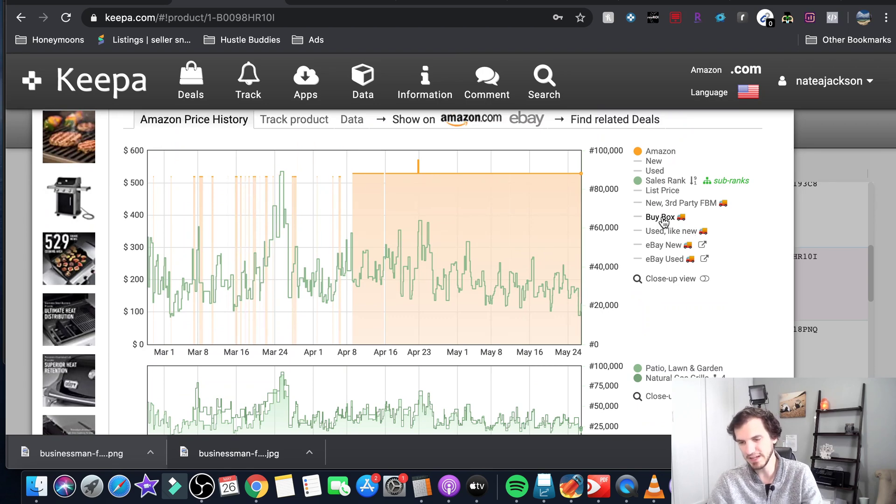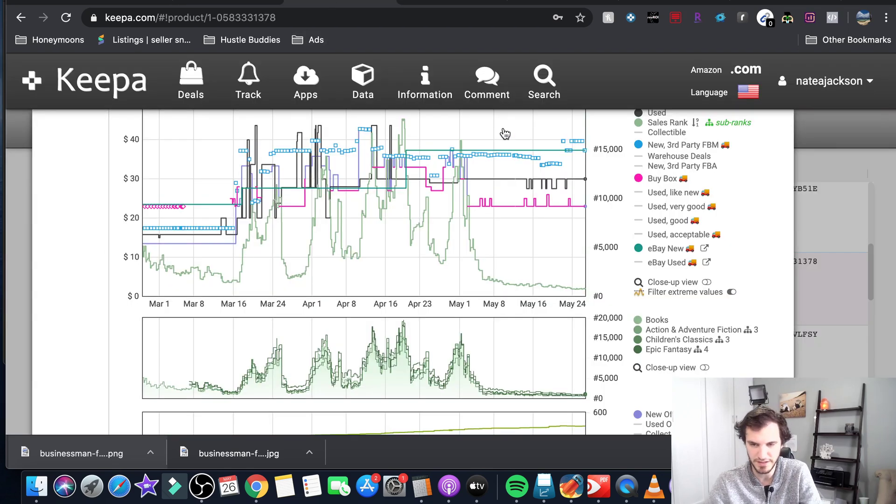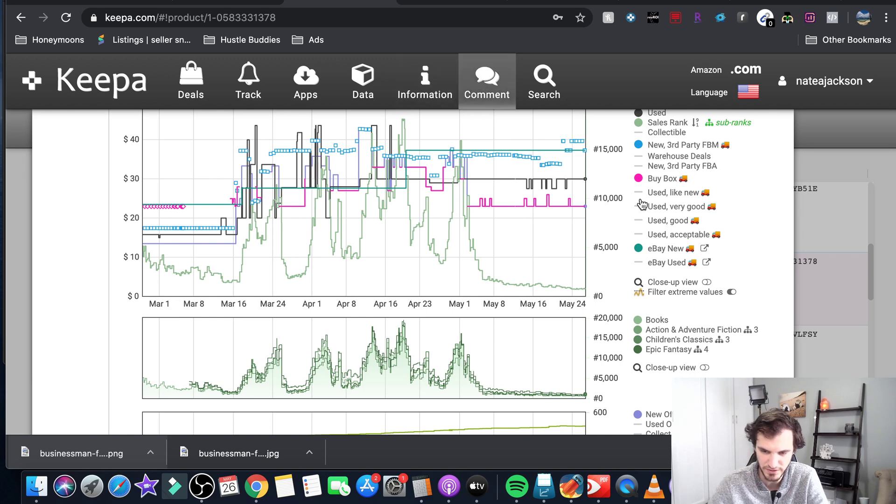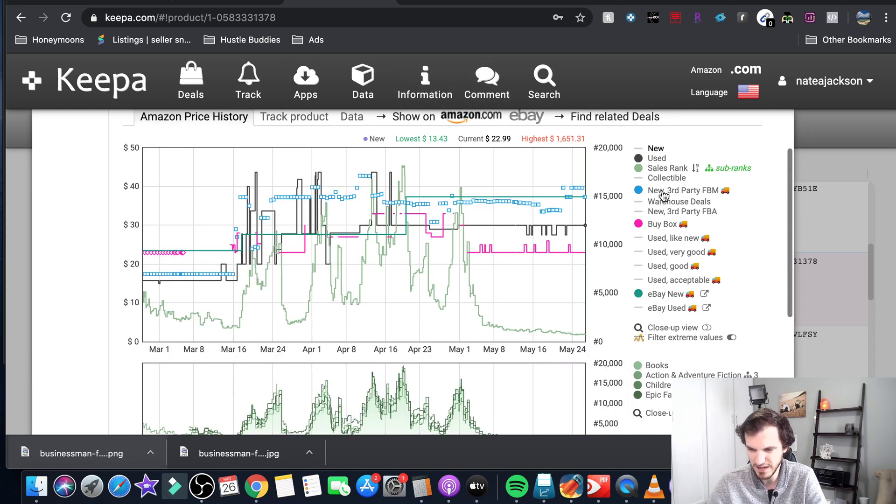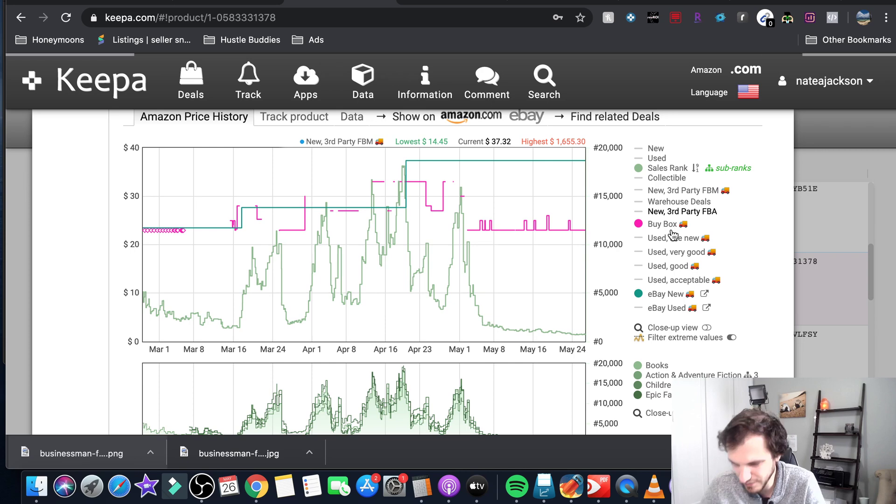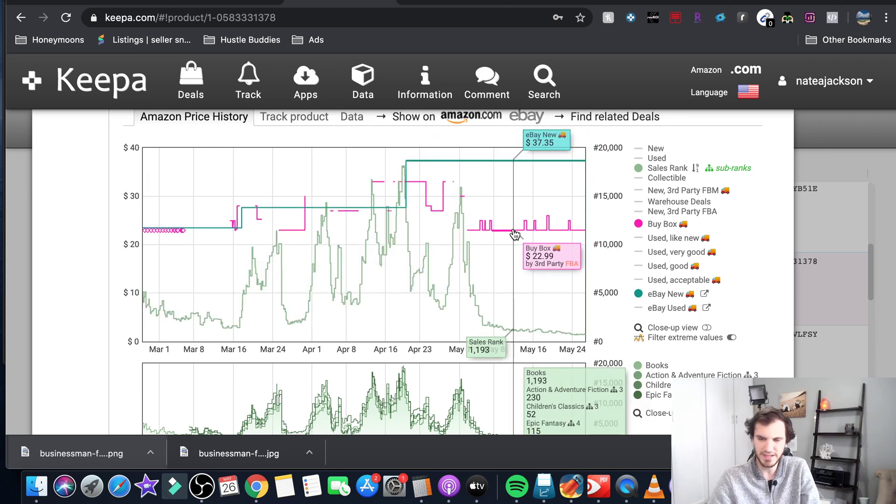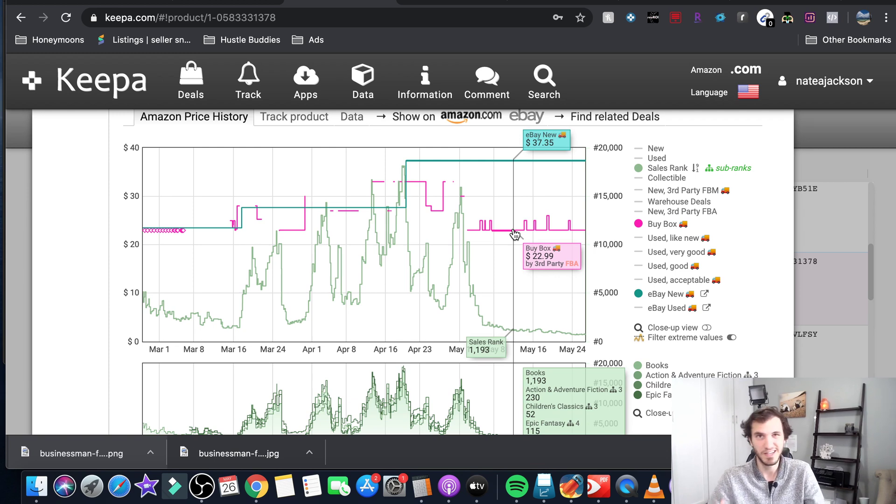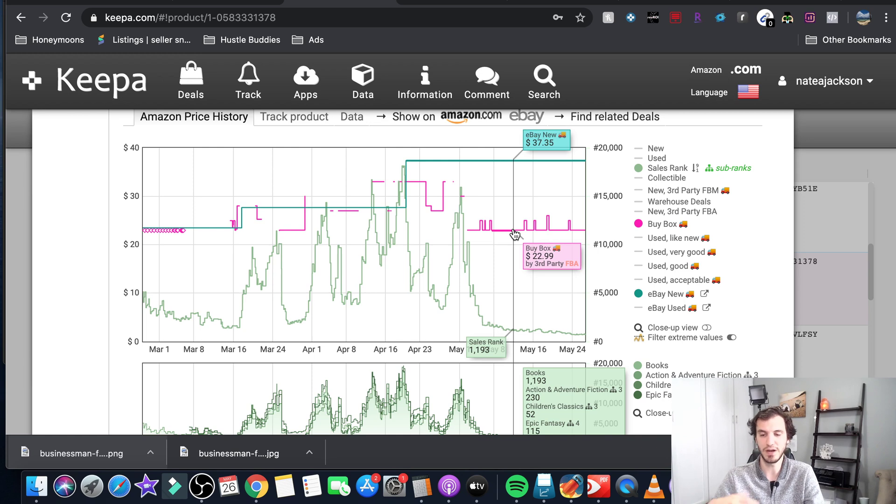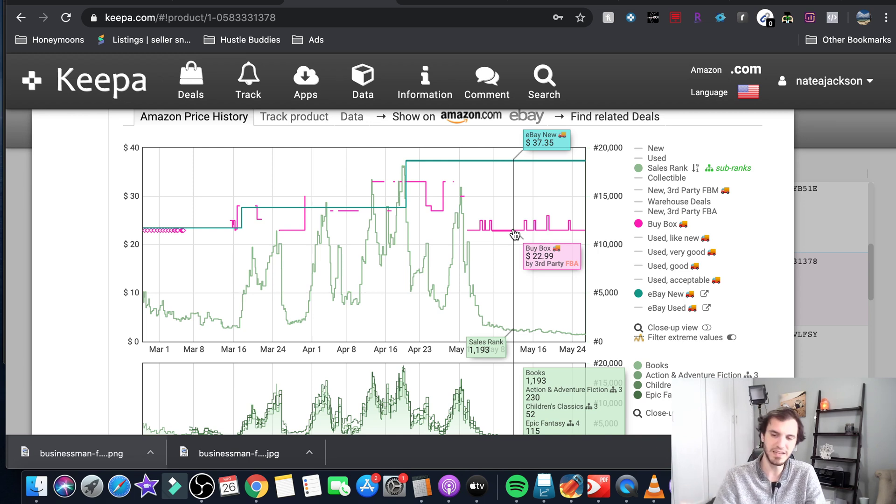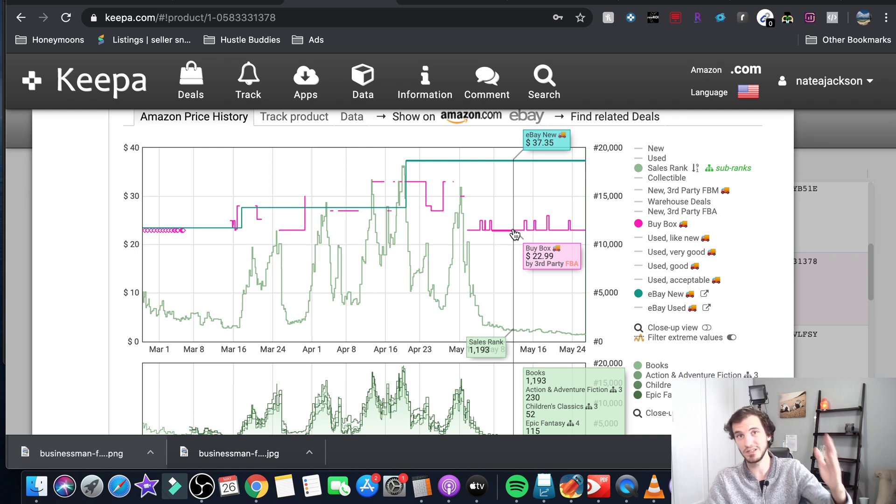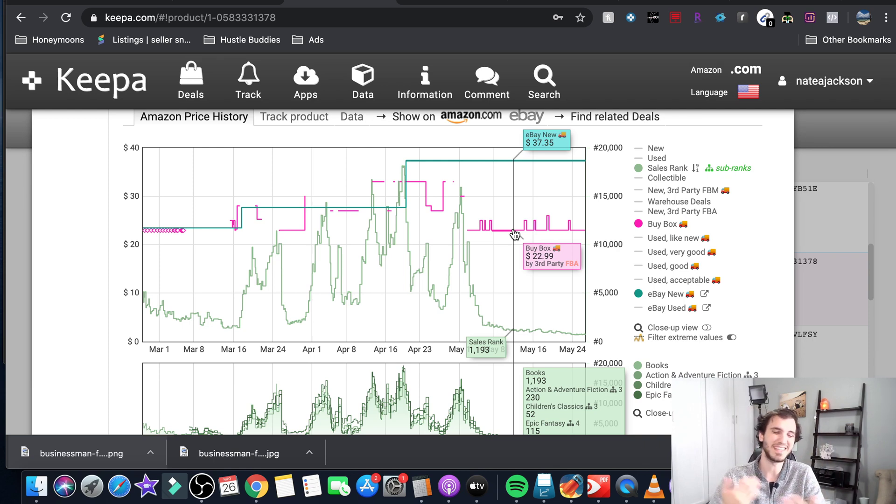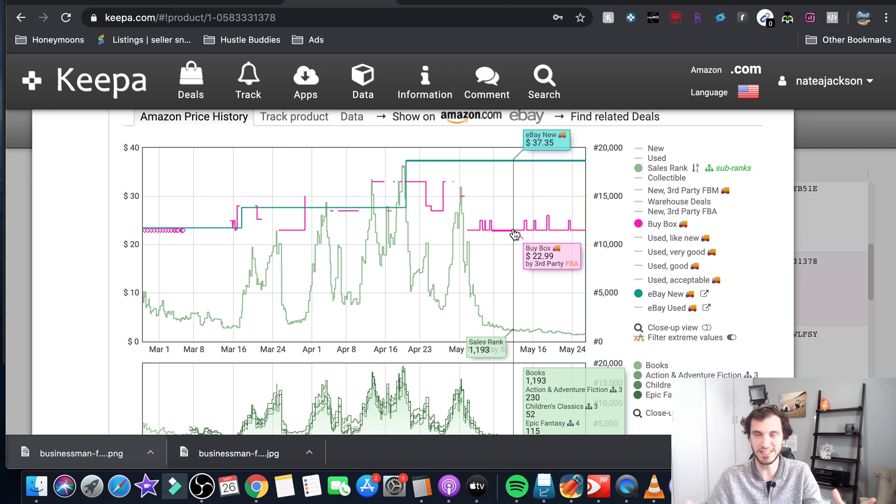The other thing I like to look at - I'll pull up a different example so you can see some different graphs - is the buy box that's that pink line right there. So this is who has the buy box. You can assume that this is probably the price that you're going to have to price yours at so you want to calculate your profitability based on this number. And I like to look historically because maybe there's a big price surge or big price drop and it's not an accurate portrayal of the historical price of this item.